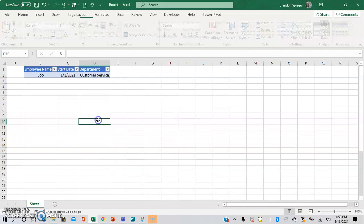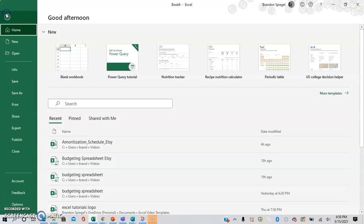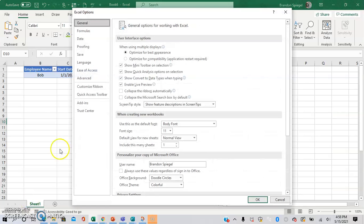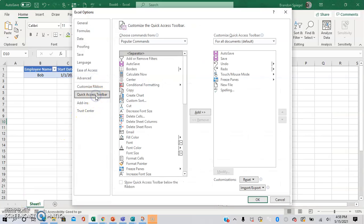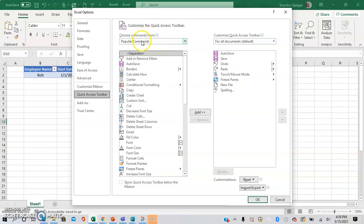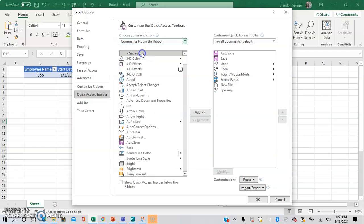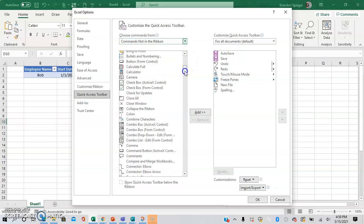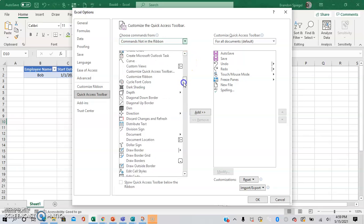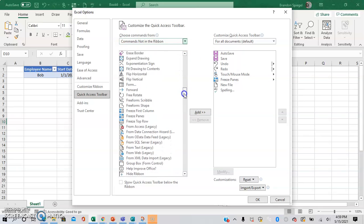Now we're going to want to add the form option into the quick access toolbar right up here. So to do this, we're going to go to File, Options, Quick Access Toolbar. And then from the dropdown menu, we're going to want to go from popular commands to commands not in the ribbon, and scroll down until we see form.